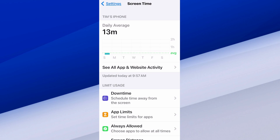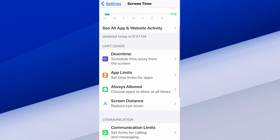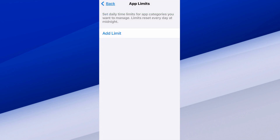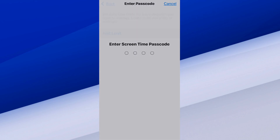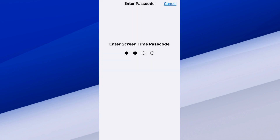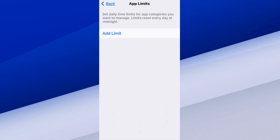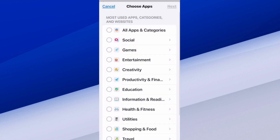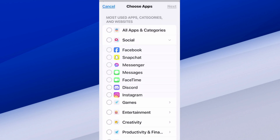So right now I've only been using my iPhone for 13 minutes. Then we want to go down to App Limits and select this and turn it on. We can go to App Limits now — I'm going to type in my passcode — and we can go to Social.